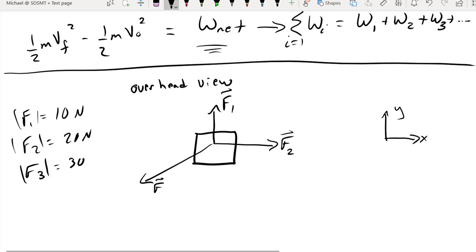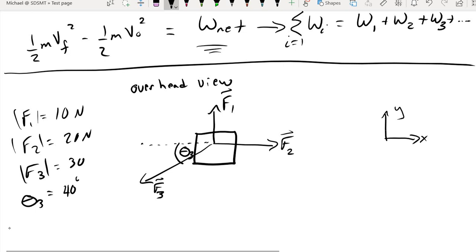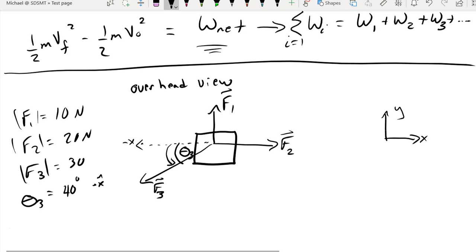Force one is all in the y direction, force two is all in the x direction, and force three has components in each direction. To define force three's direction, we say theta three is 40 degrees as measured from the negative x axis in the positive direction.